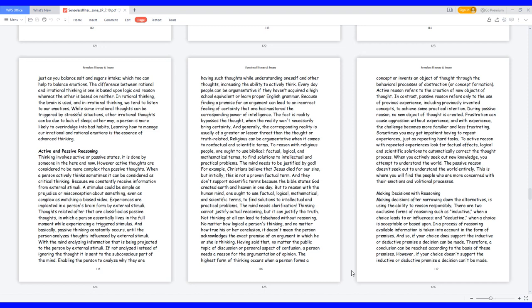Not thinking at all can lead to falsehood without reasoning. No matter how logical a person's thinking and no matter how true their conclusion, it doesn't mean the person acknowledges the exact premise of an argument in which they are thinking. Having said that, no matter the public topic of discussion or personal aspect of confusion, a person needs a reason for the argumentation of opinion.